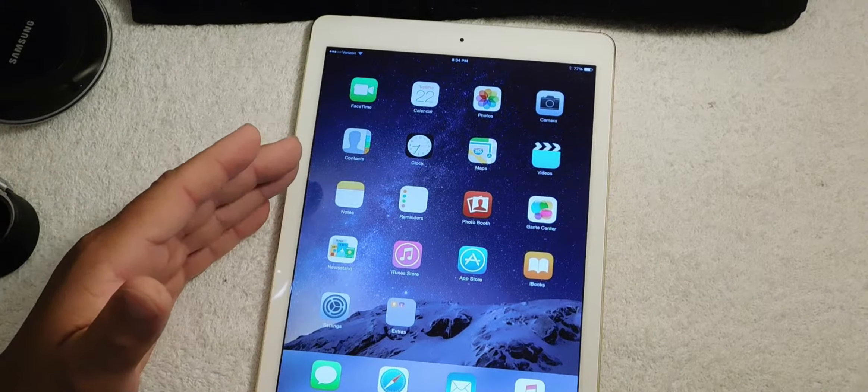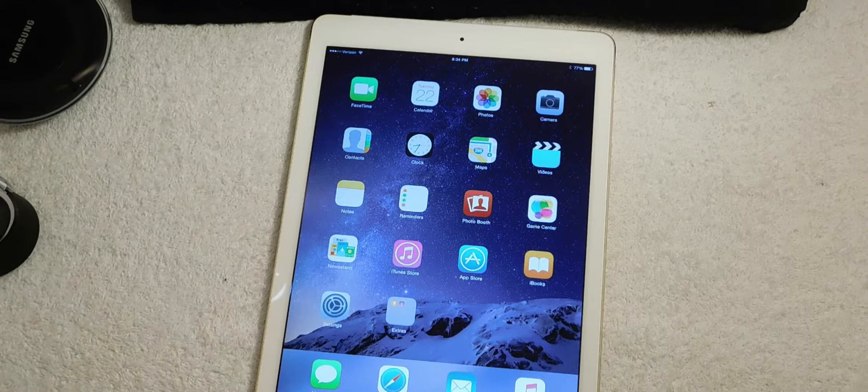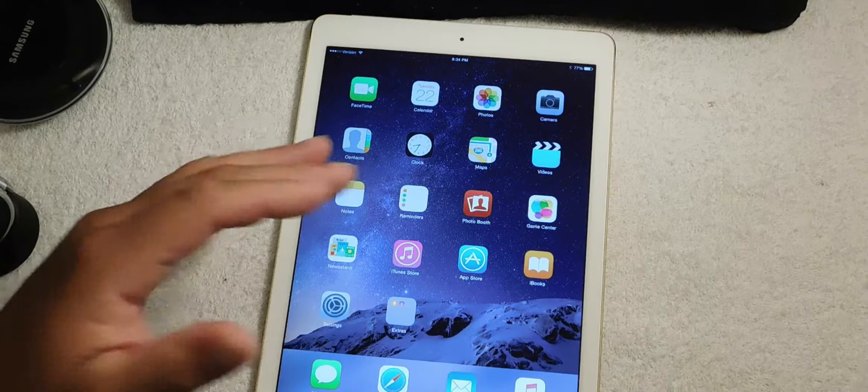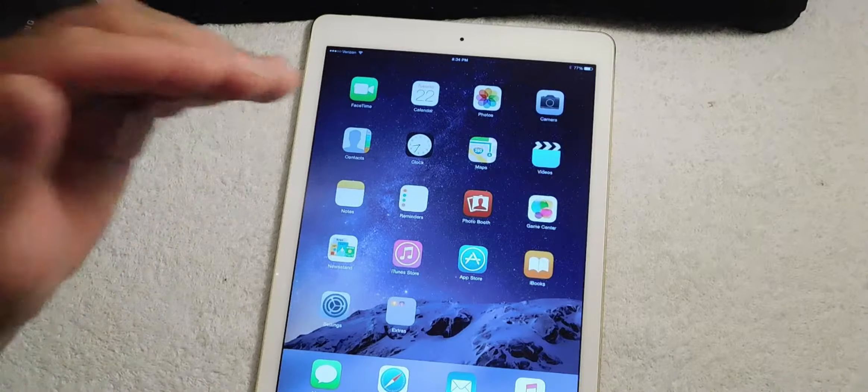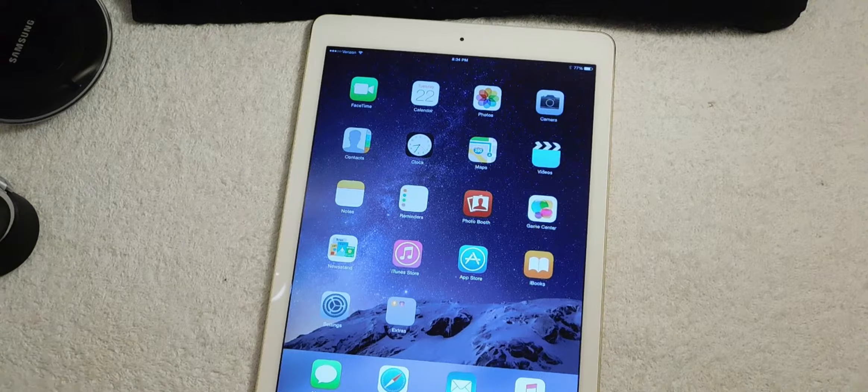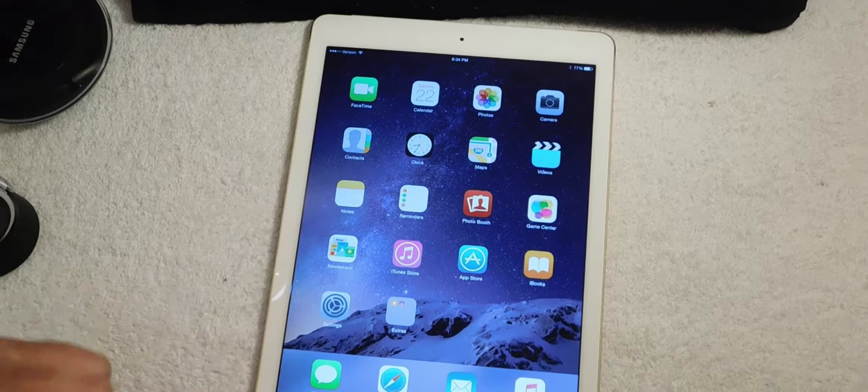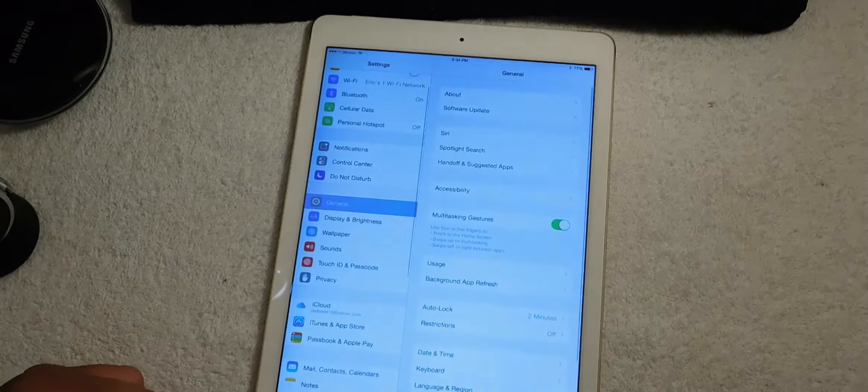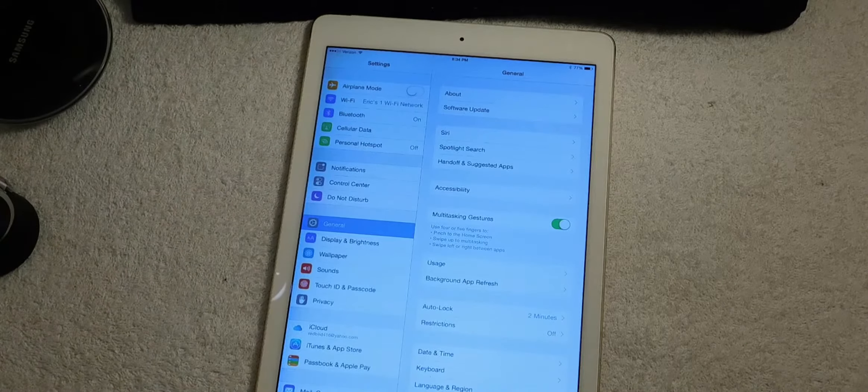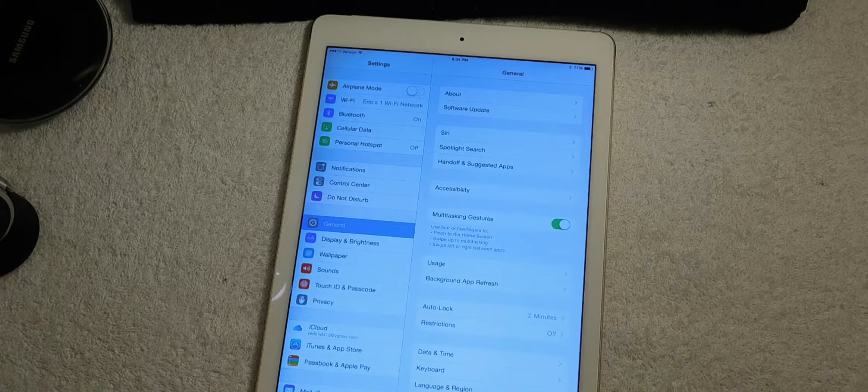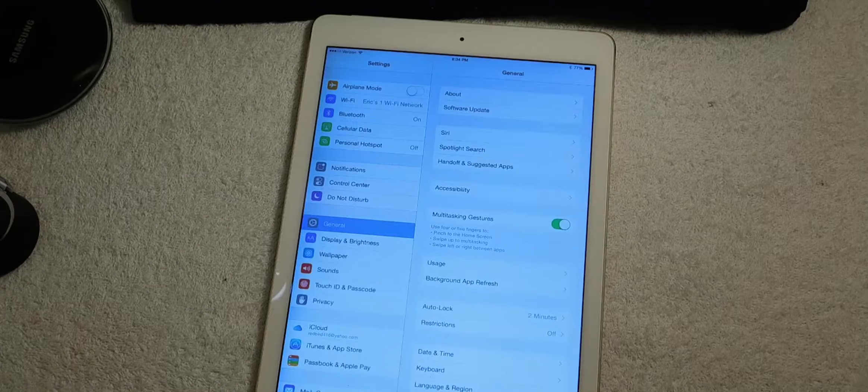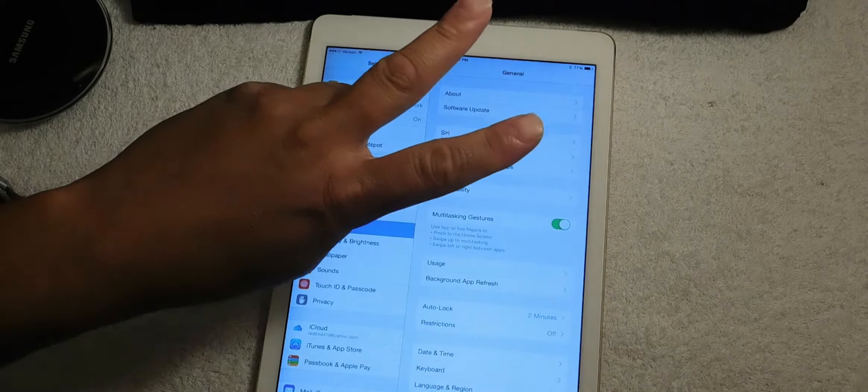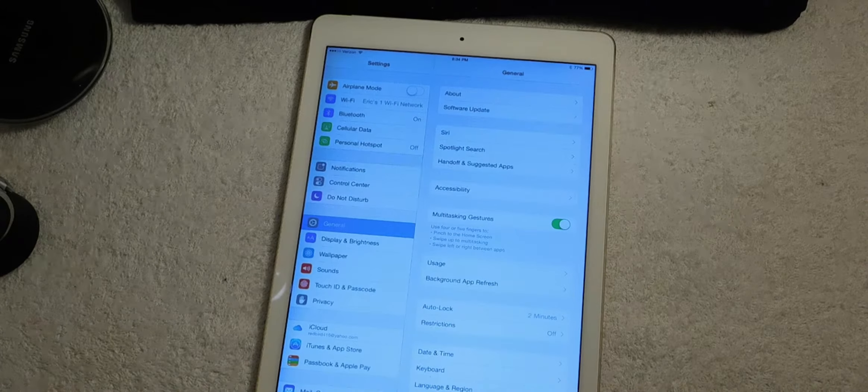So right now you are able to go in the App Store, download apps or whatever and stuff like that. So this is Eric from Easy Computer Solutions and this is how you set up your new iPad. Thank you, check me out on the next video. Peace. Subscribe to my channel.